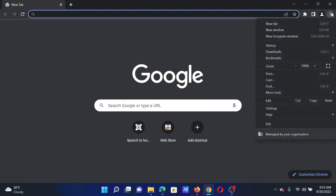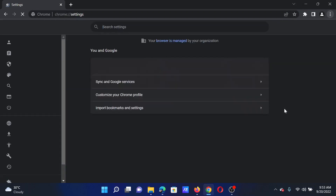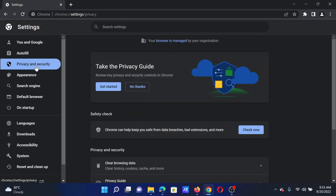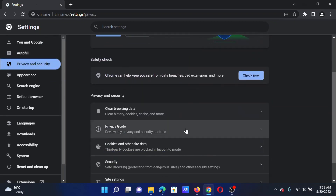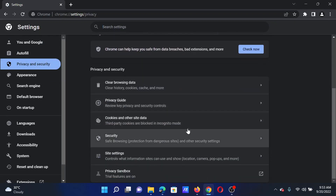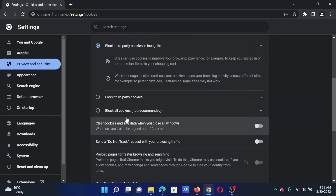In case of Chrome, click on the three dots at the top right corner and select Settings from the menu. In the Settings menu, go to the Privacy and Security tab, then scroll down to Cookies and Other Site Data.